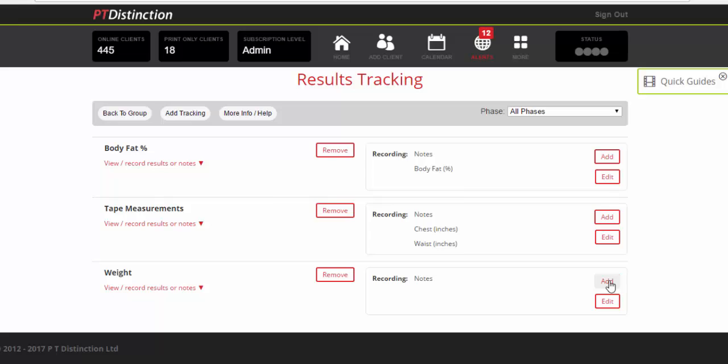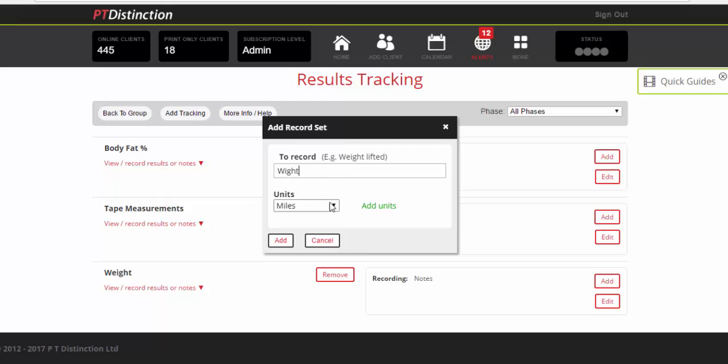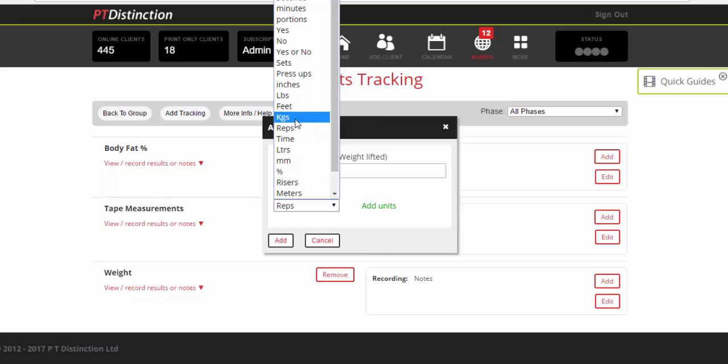So you'd add until you got all the tape measurements that you want in there. Then we come down to weight. You would obviously want to record their weight and the units you would choose again depends where you're from or your clients from. It would probably be pounds or kilograms. And add.